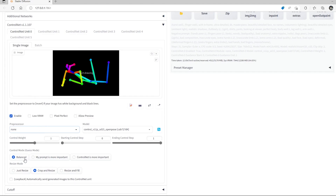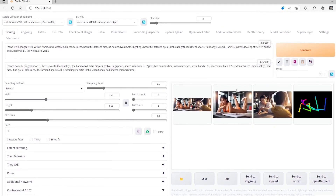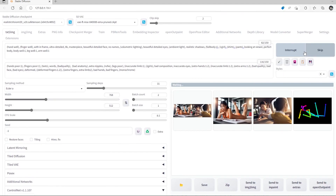For the control weight, I get better results with 'Balanced' but 'ControlNet is more important' does work if the pose is easier for Stable Diffusion to understand. I use 'Crop to Resize.' Let's just generate two and see the results.